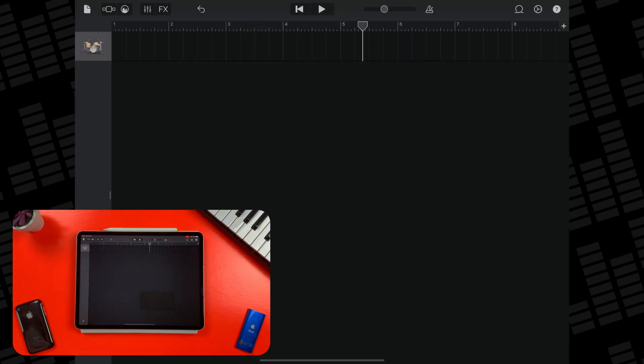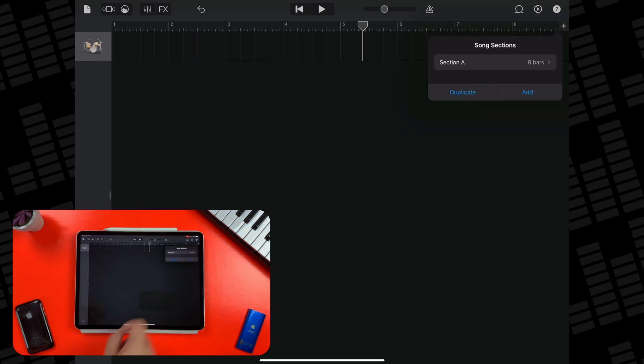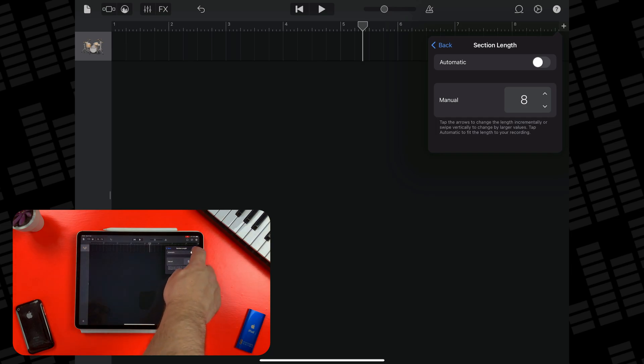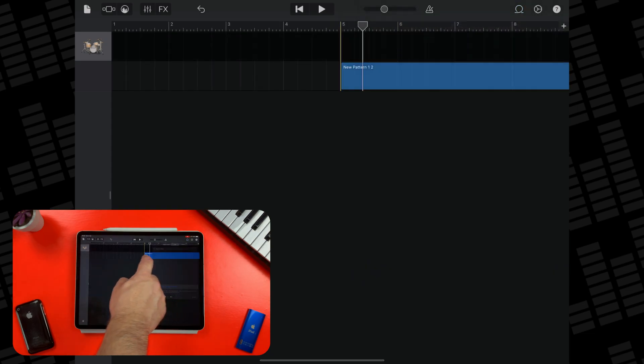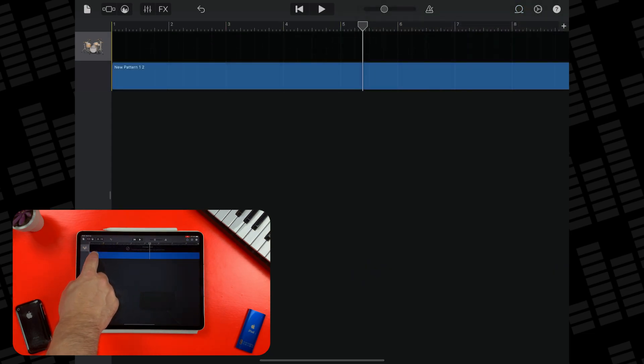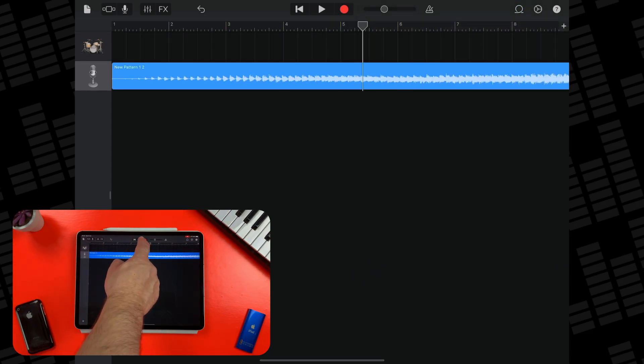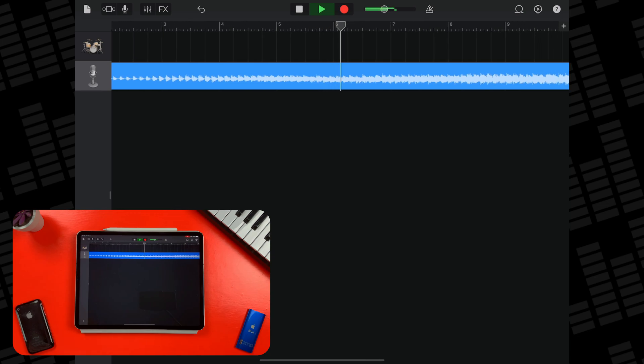So before you bring your file in, tap on the small plus icon in the top right of GarageBand's tracks area. Then tap on section A and then tap on automatic. Now when you bring your file in, the project will match the length of your file, and you'll be able to play back all of it.